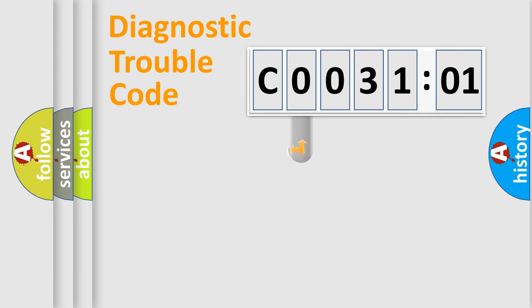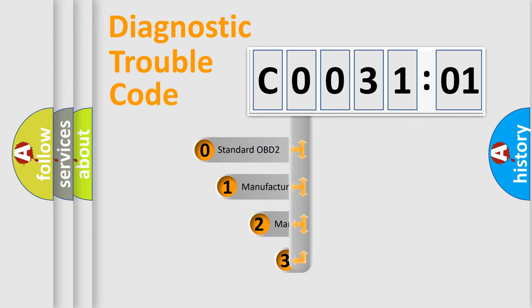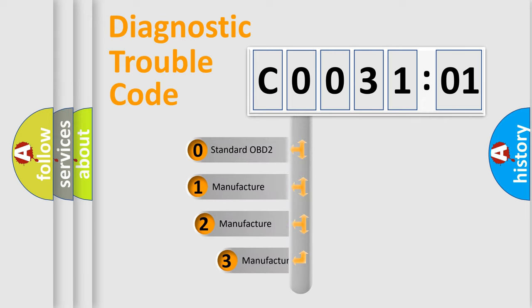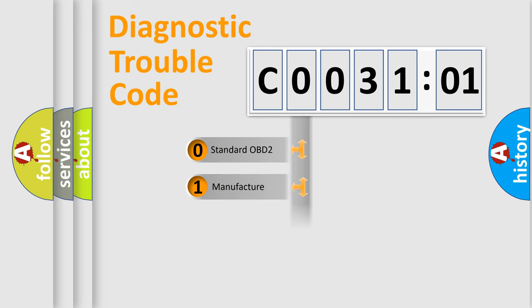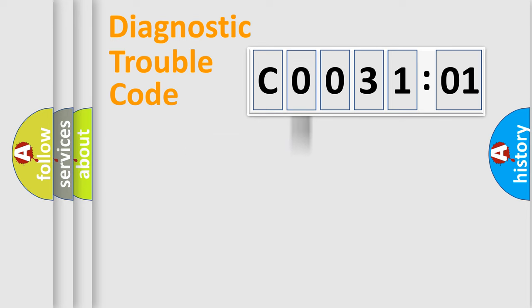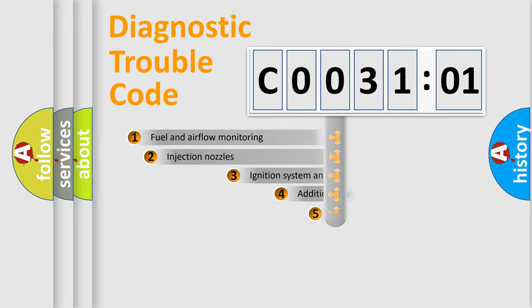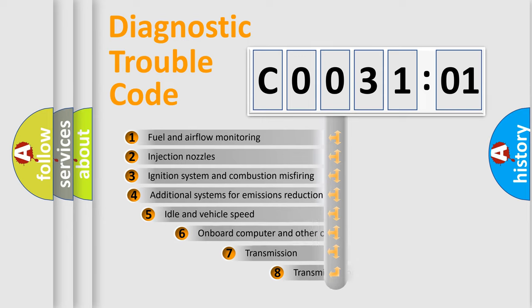This distribution is defined in the first character code. If the second character is expressed as zero, it is a standardized error. In the case of numbers 1, 2, 3, it is a car-specific error.